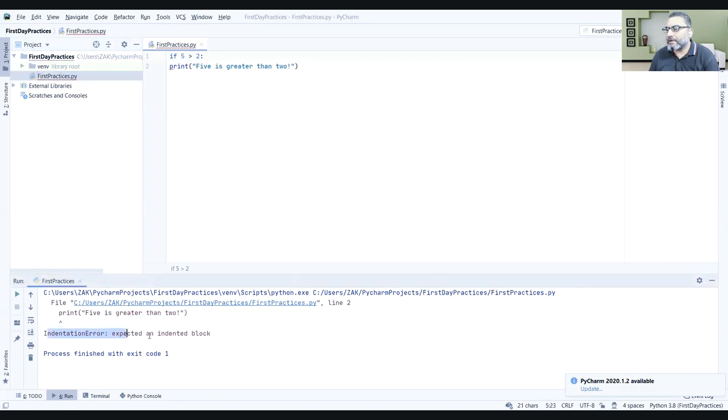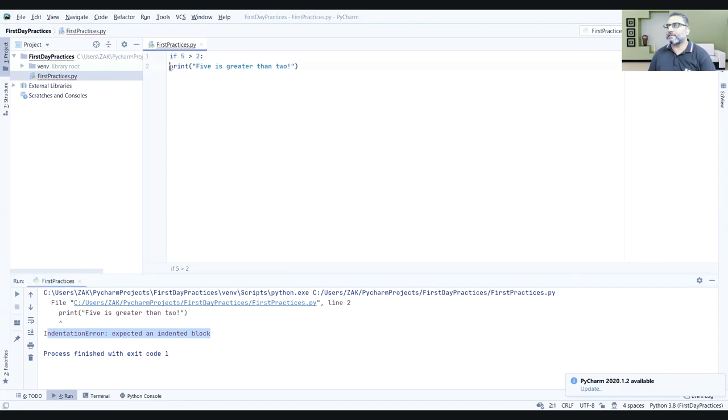Indentation error. Expected an indented block. So, you should understand that indentation is necessary.